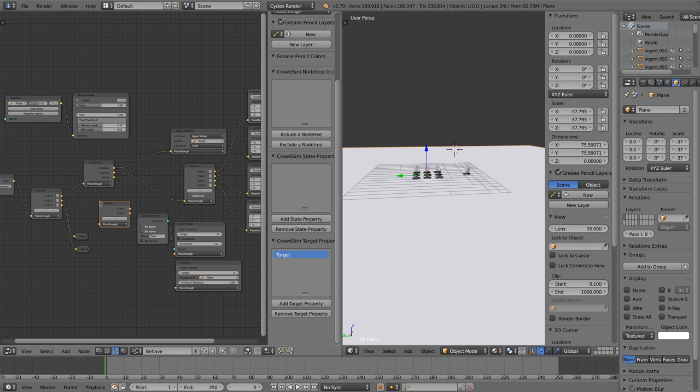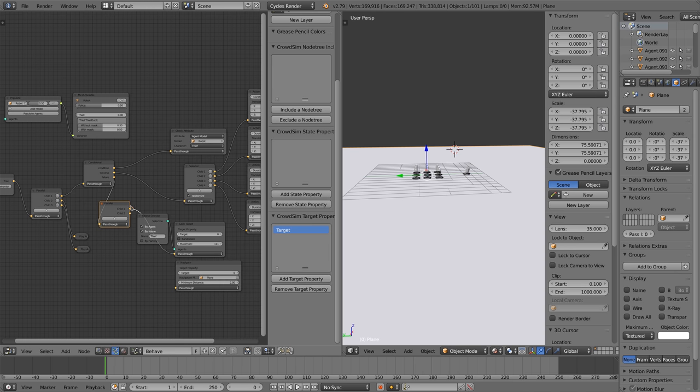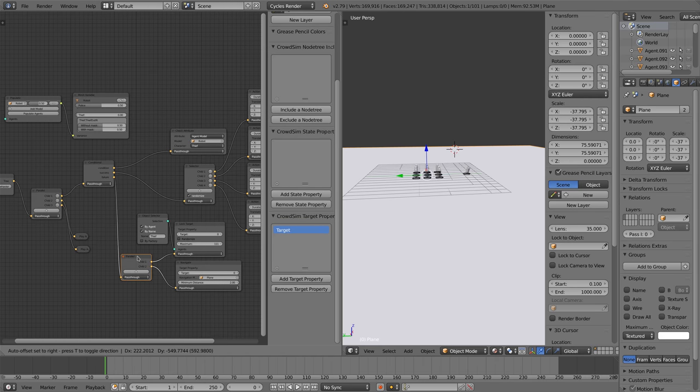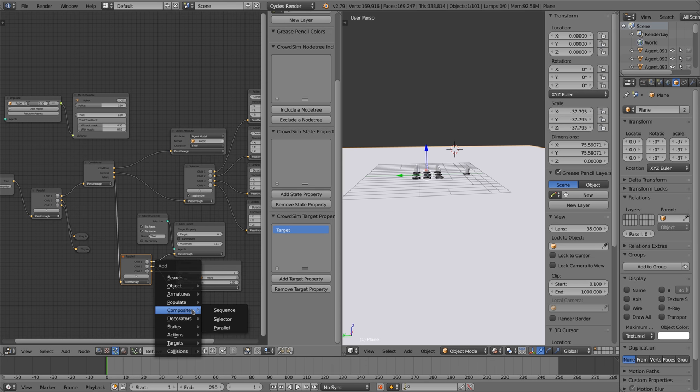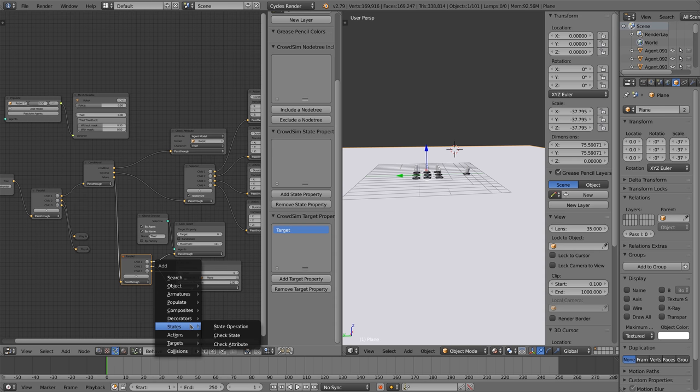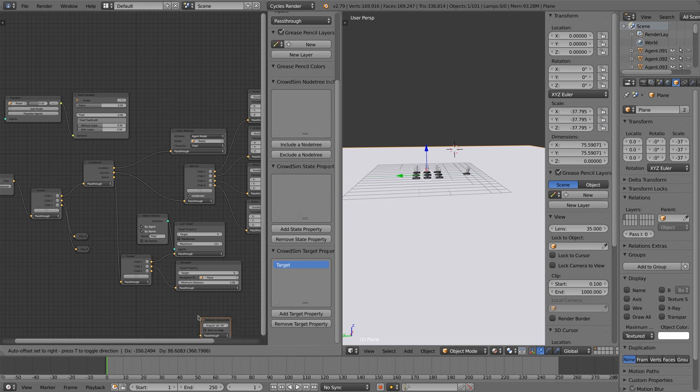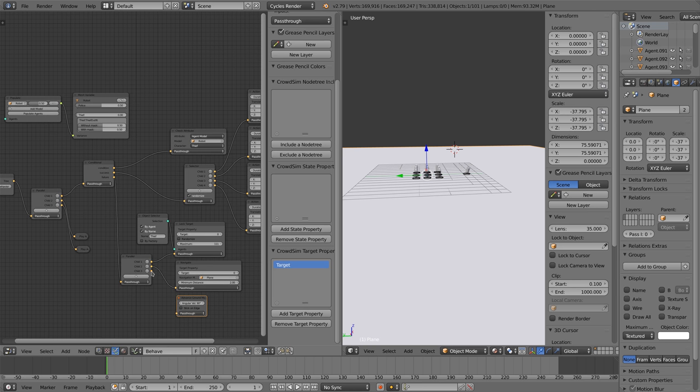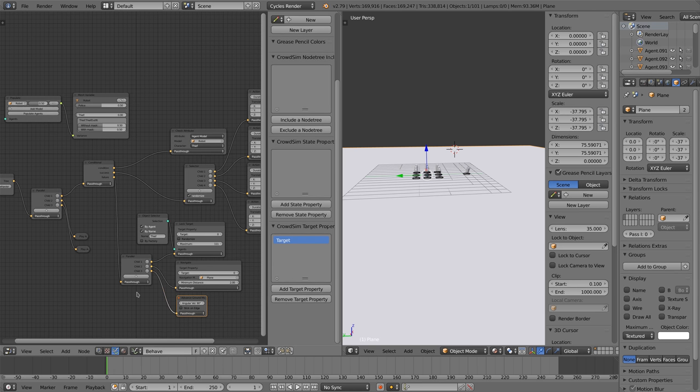We add a parallel node and connect the lock target and navigation node. But we still need a third node. This is the advanced ground movement. The navigation node sets the desired direction that the agent wants to take. The advanced ground movement node will make the agent take the step. Between the navigation node and the advanced ground movement node you can still influence the desired direction for example when adding avoidance.